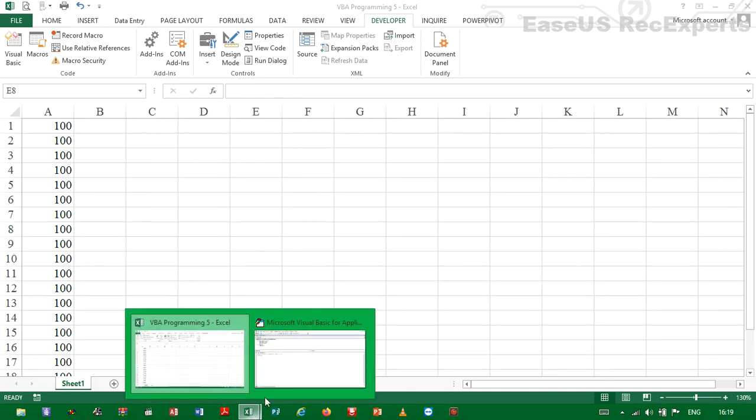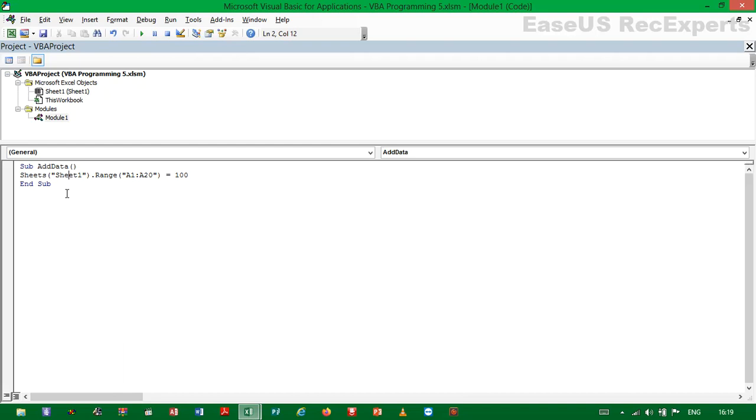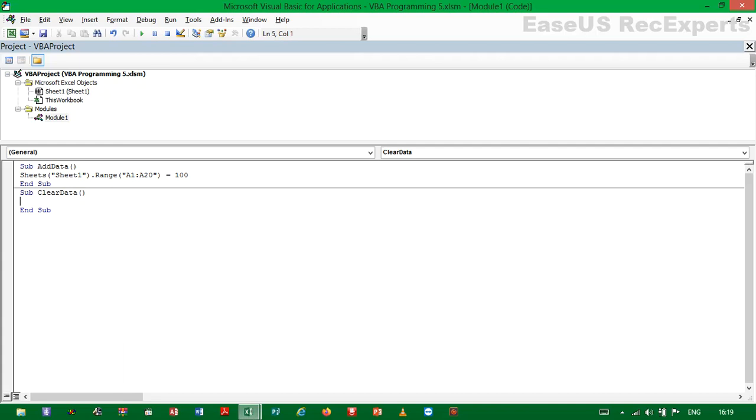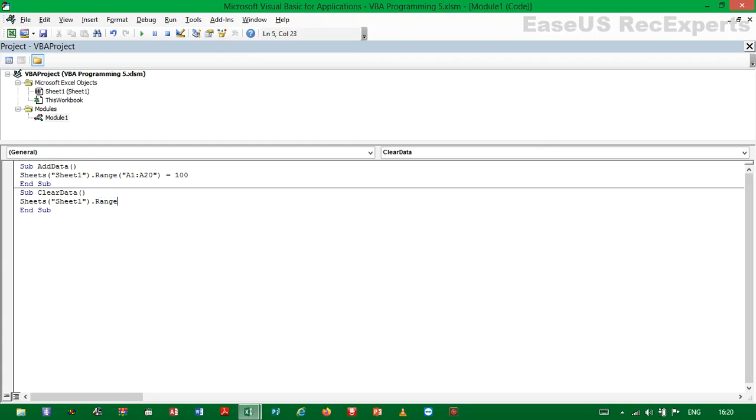Now if we want to remove the data using VBA, what we're going to do is write another code. So we will say Sub Clear Data. Then we have to specify the worksheet where the data we would like to clear is located and also the range. So we will start by saying Sheets, Sheet 1, dot Range, A1 to A20, dot Clear.